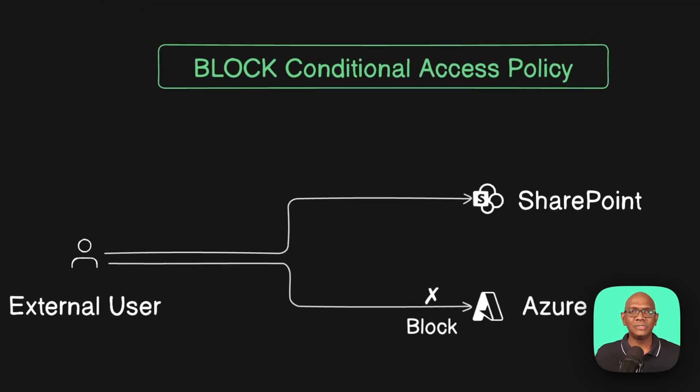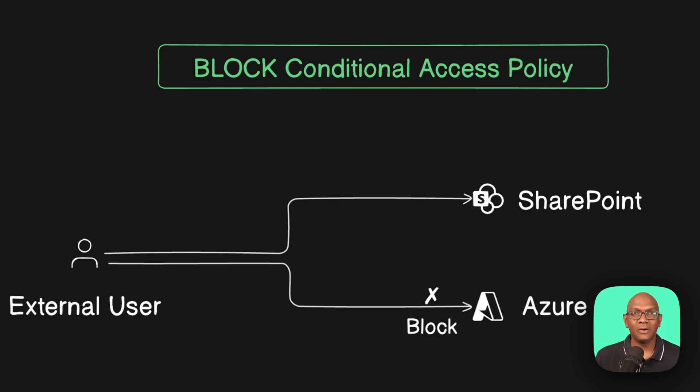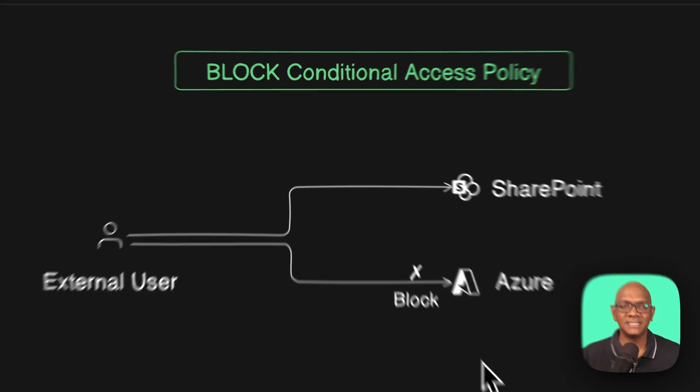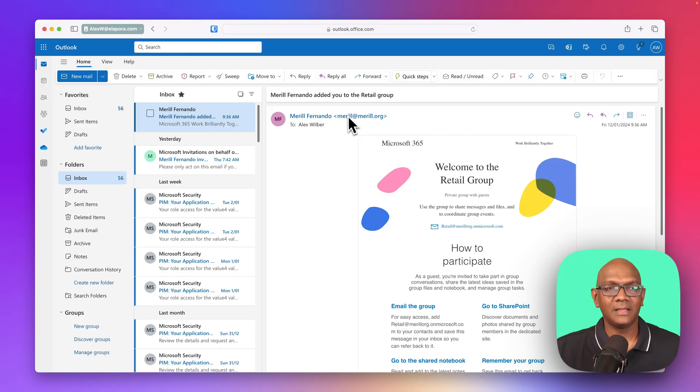Okay, so let's look at an example. Let's see what happens when you sign in without a conditional access policy, and how the experience changes for the guest user after you apply the block conditional access policy.